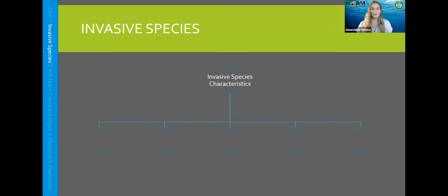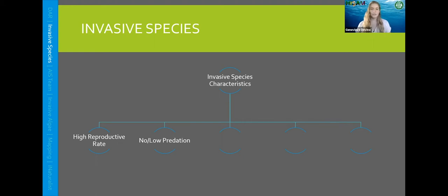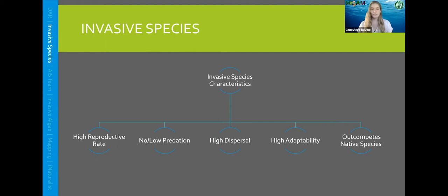Aquatic invasive species commonly have shared characteristics. Some of them are that they have a high reproductive rate, meaning they can reproduce and spread quickly. They have no or low predation, meaning nothing is really feeding on them, so they proliferate and become dominant in an area. Most invasive species also have high dispersal, meaning they can cover a large area, and high adaptability — able to invade new environments. Most commonly, aquatic invasive species take over a niche environment and out-compete the native species found there, which is what makes them so dangerous.